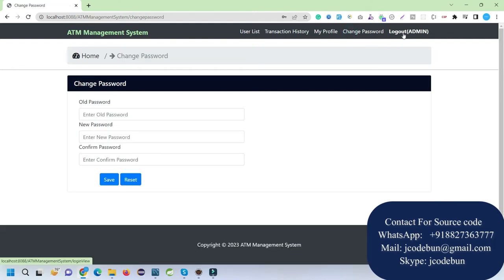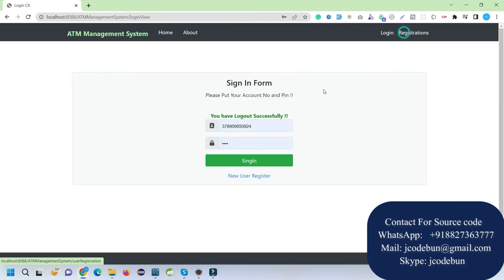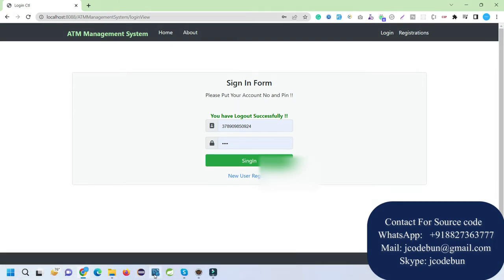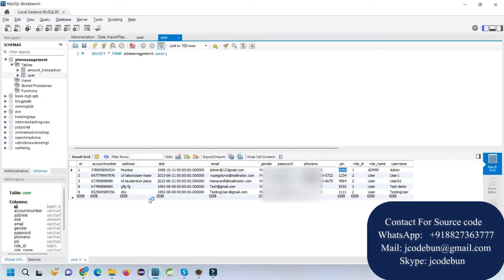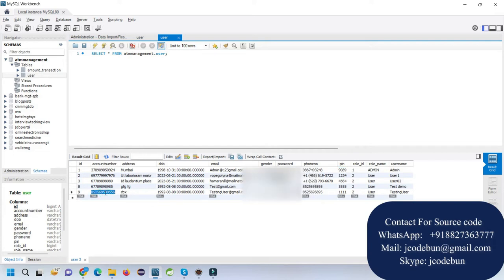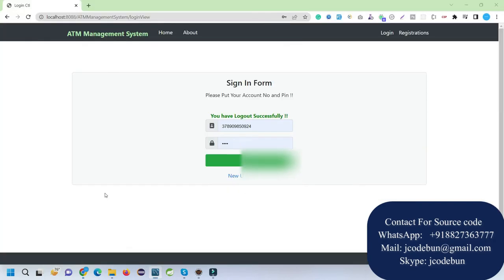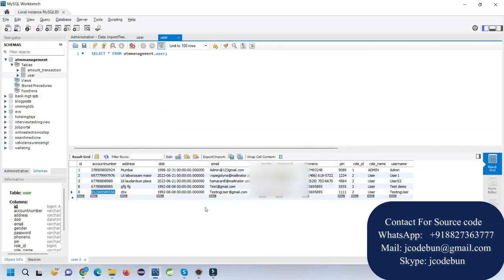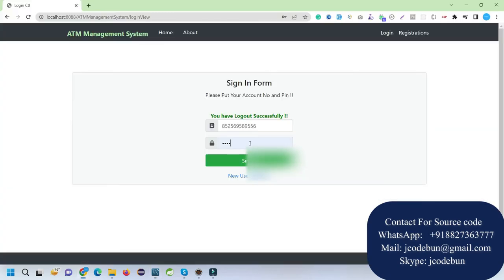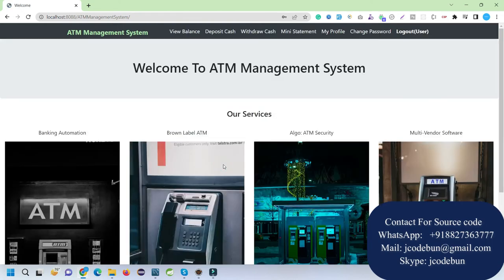Recently we registered a new user, so let's login with this user and check what they can do. I'll enter the new account number and the PIN was four times one. I'll enter the PIN and click the login button.